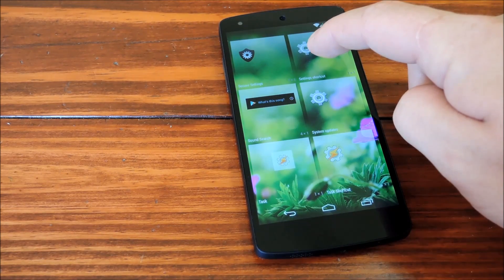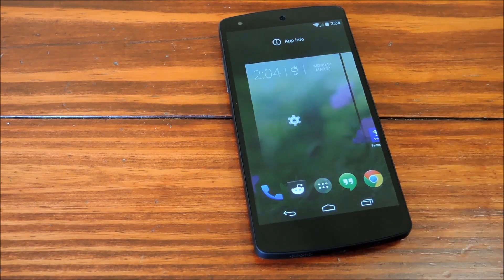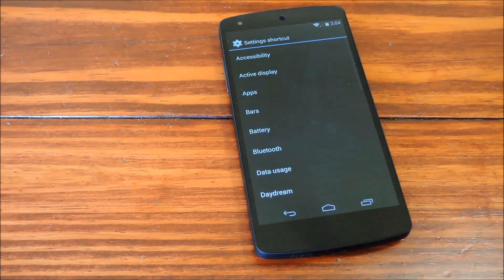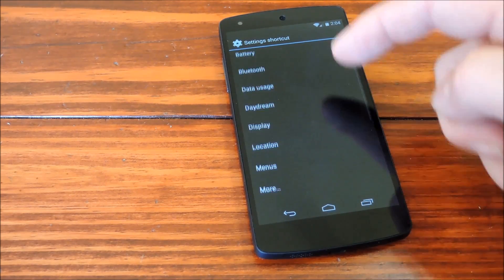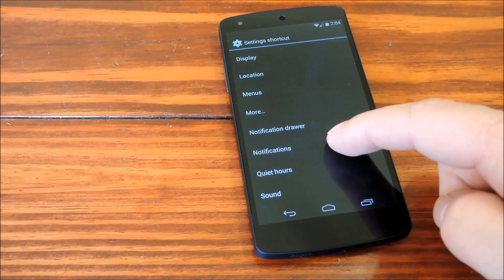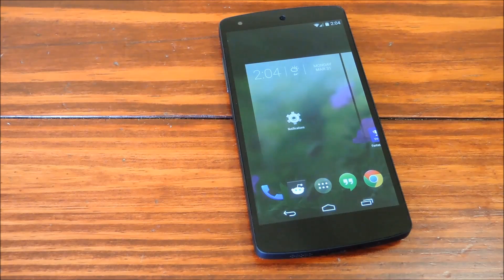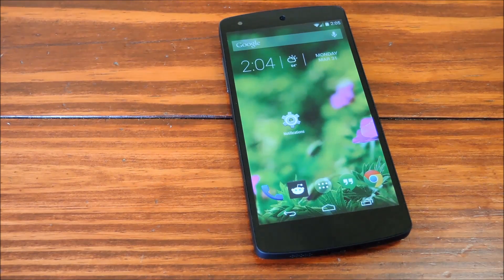There it is. Go ahead and grab a hold of that, drop it on any home screen, and scroll through this list until you find Notifications. Tap that, and your widget will be created.